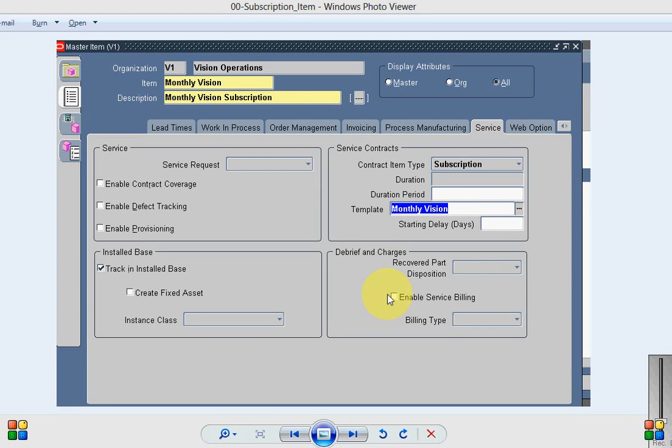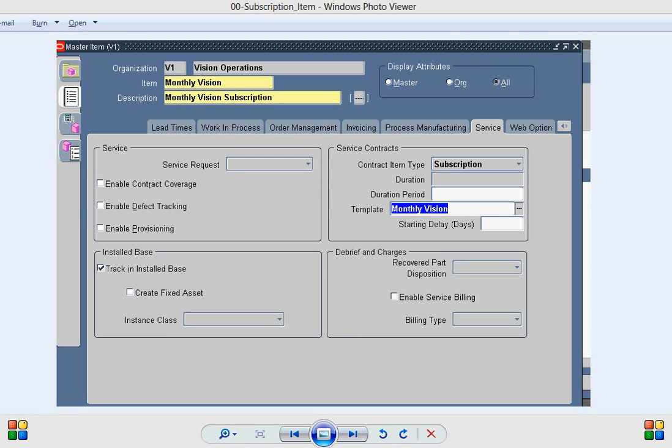Hi all, today's webcast is about how to create a service contract for subscription items and then how we can create invoices for the subscription item. So let's look at one of the subscription items.